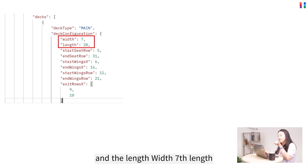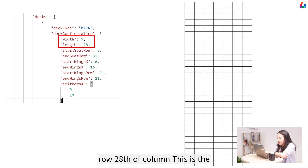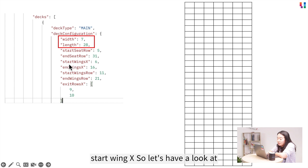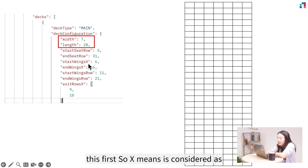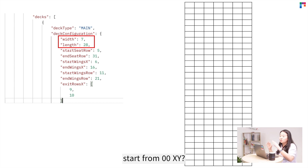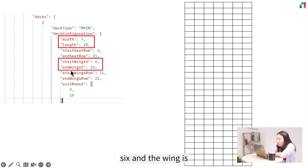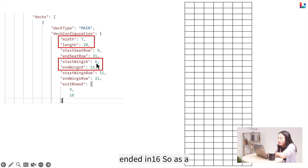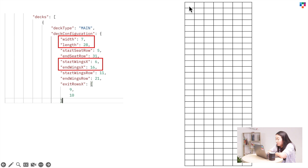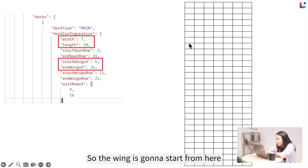First, we look at the width and length. Width is 7 and length is 28, meaning we have 7 columns and 28 rows — that's the basic deck configuration. Now looking at start wing X and end wing X: X represents a coordinate starting from (0,0). Here, start wing X is 6 and end wing X is 16, so as coordinates 0,0 through 0,6, the wing starts from row 6 and ends at row 16.